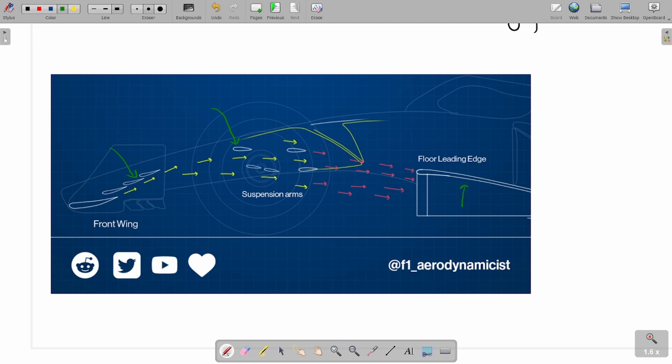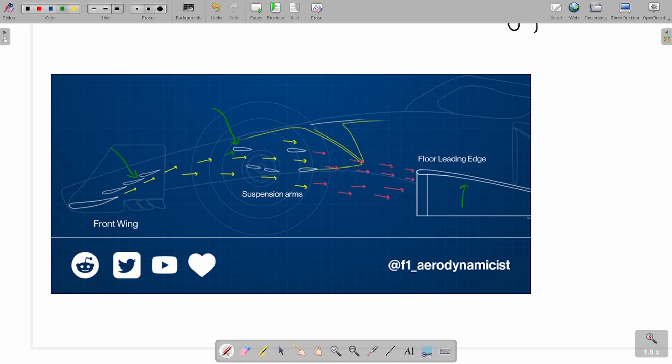First and foremost, the primary job of your suspension fairings is to ensure that there is minimalistic to no separation on the fairings themselves. Because the flow is coming at a high upwash angle, the angle of attack that the suspension fairing sees locally is quite high. If you try to turn the air a bit too aggressively, what you will eventually end up doing is causing flow separation on the suspension arms themselves.